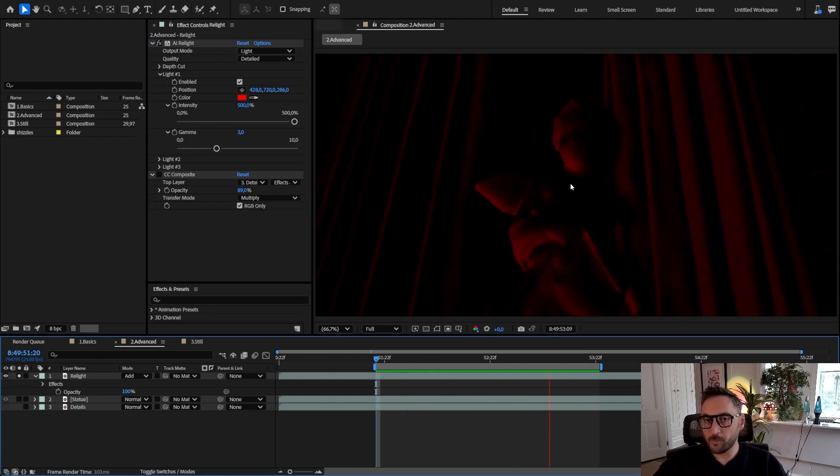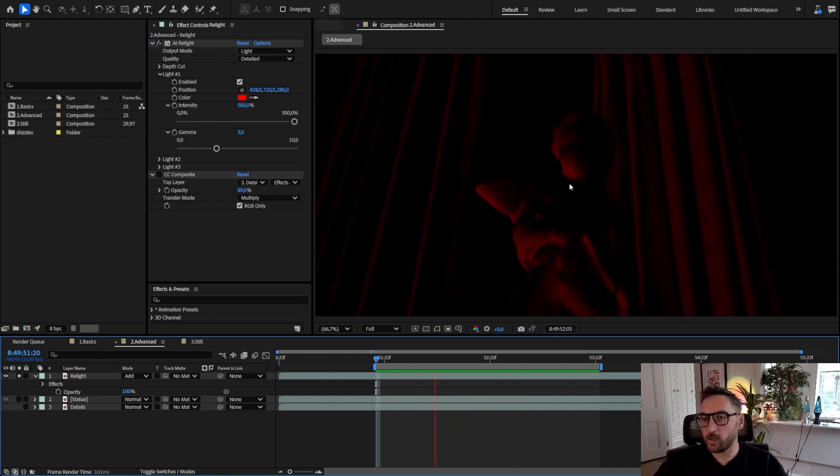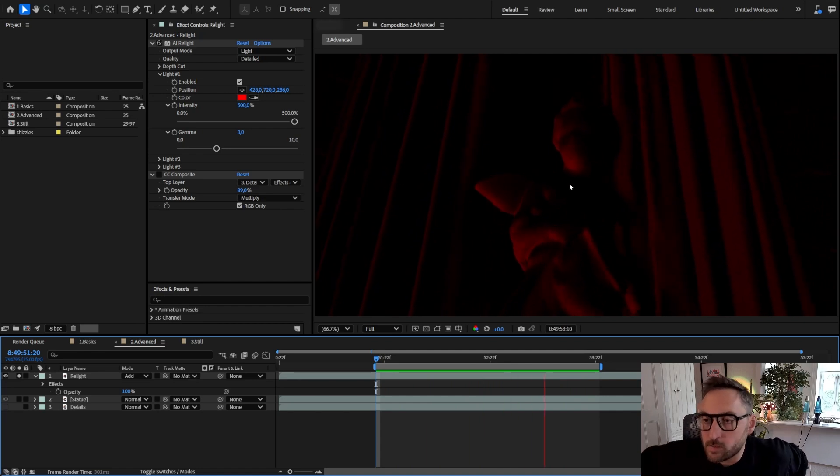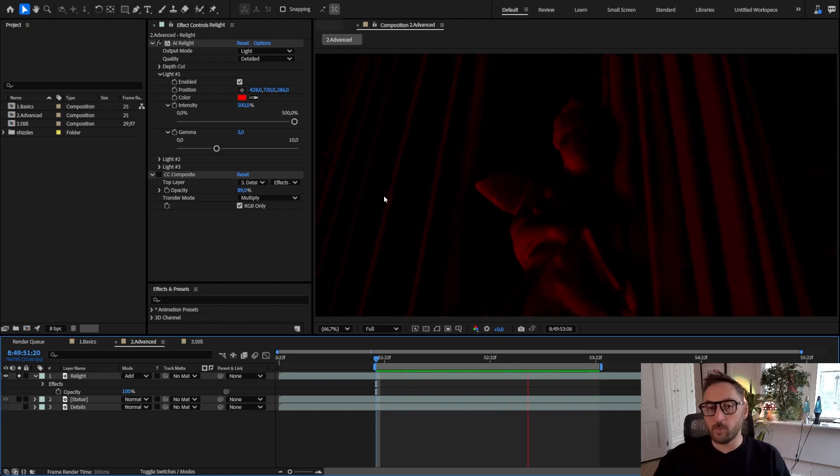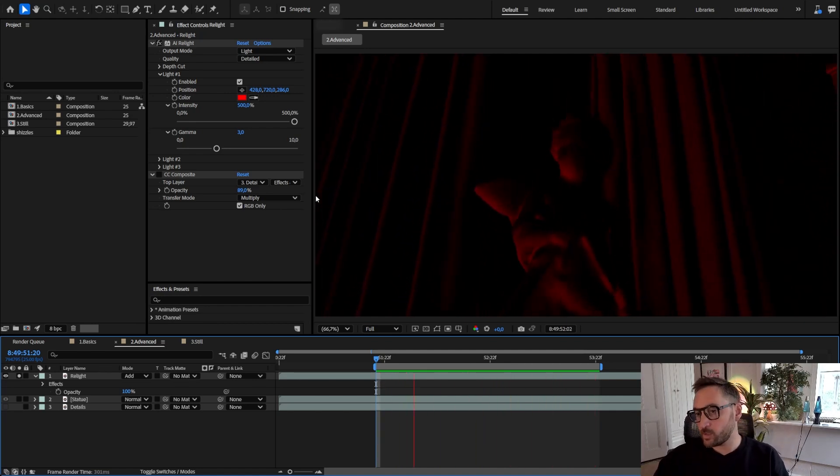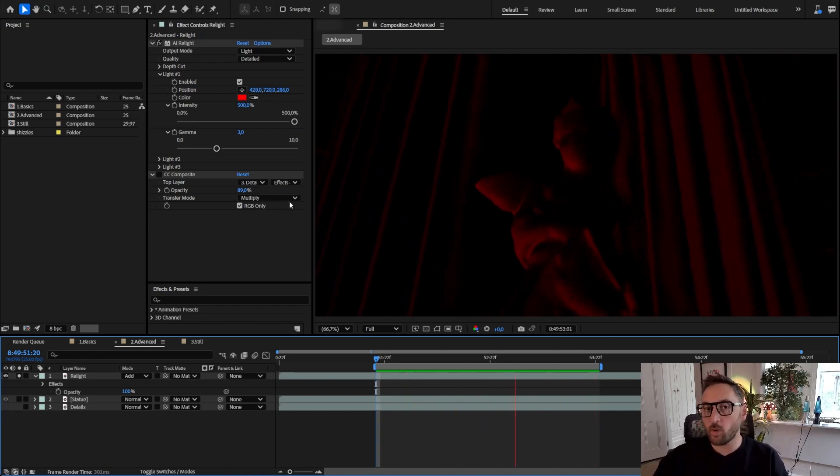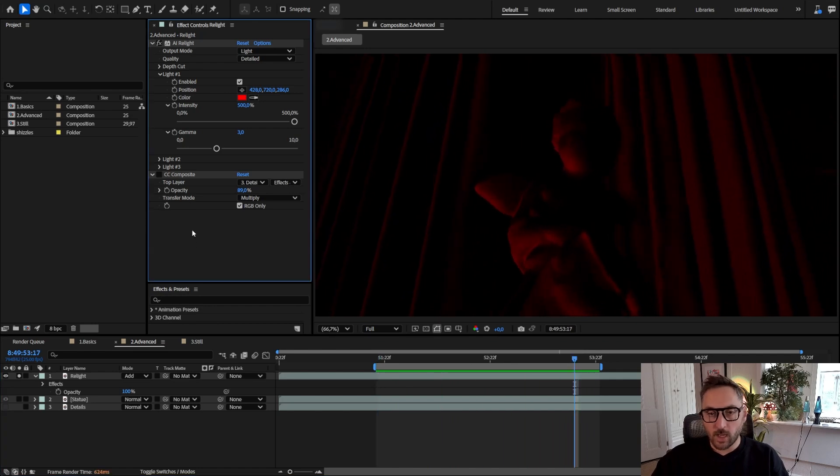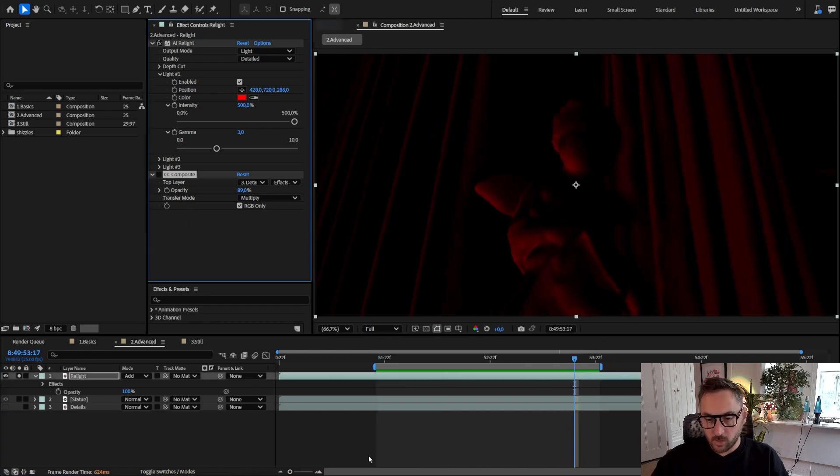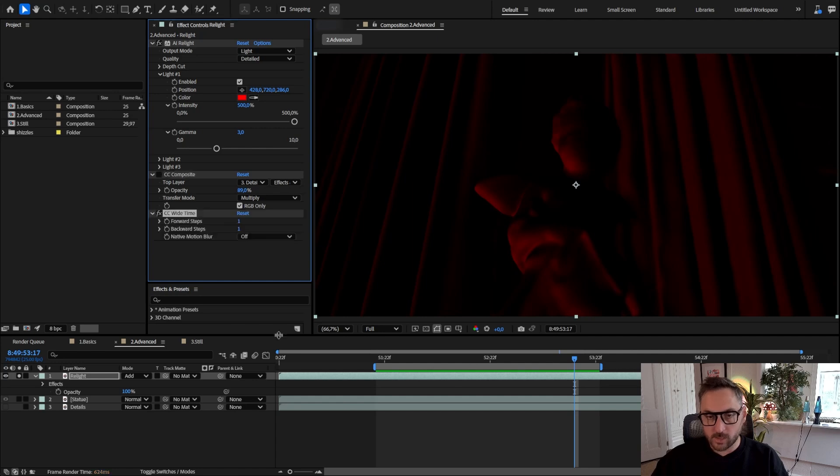We are working in some ways to mitigate that, but in the meantime there's a nice and easy workaround you can do, which is to add one effect called time CC Wide Time.